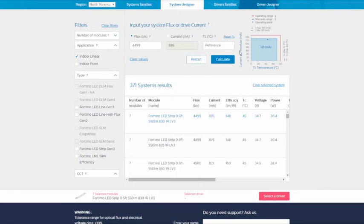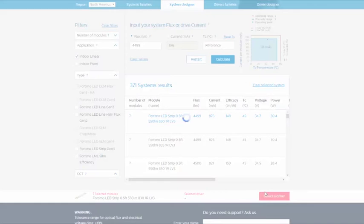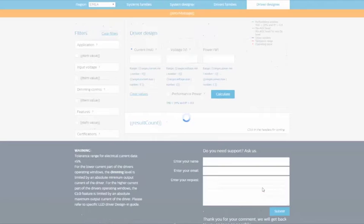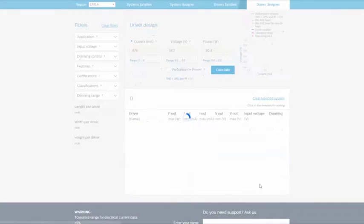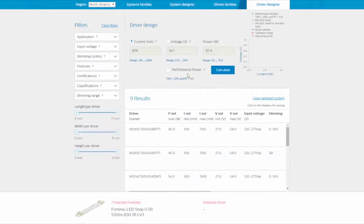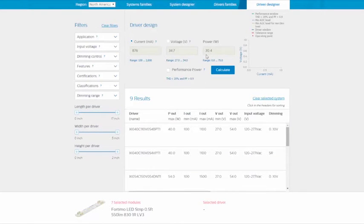After choosing your module, click the Select a Driver button. The current, voltage, and power values of the LED module you chose are pre-populated, and you get the results for the compatible drivers.